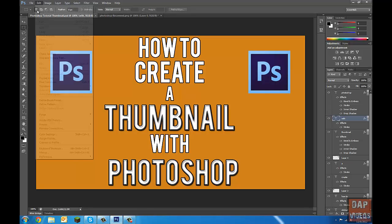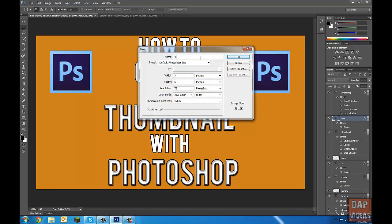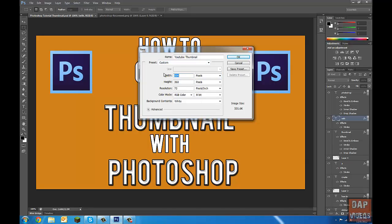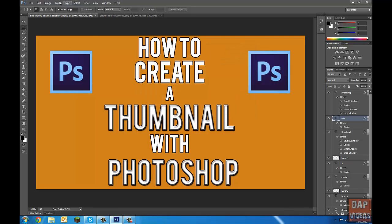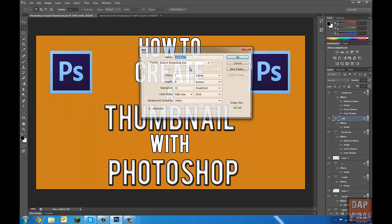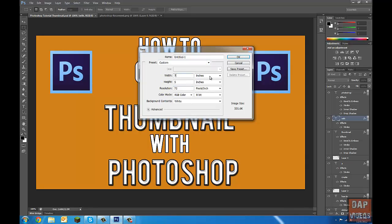First, we're going to open Photoshop and create a new document. I'm going to name this one 'YouTube Thumbnail.' For the preset, it depends on what type of place you're going to put the thumbnail. I'm going to click Custom, open up pixels, and the size is 1280x720. So I'll set it to 1280x720 pixels.